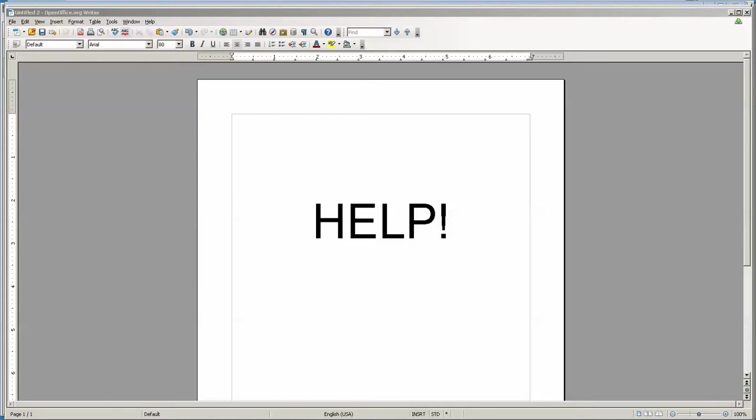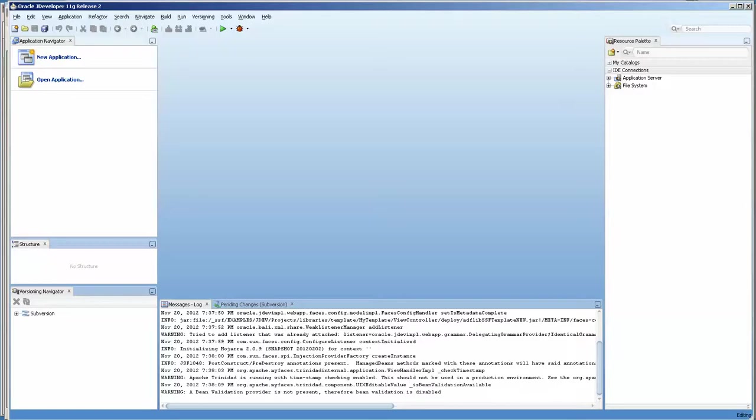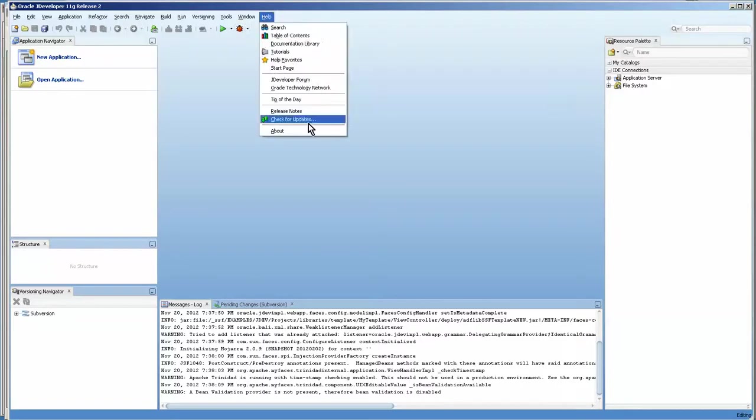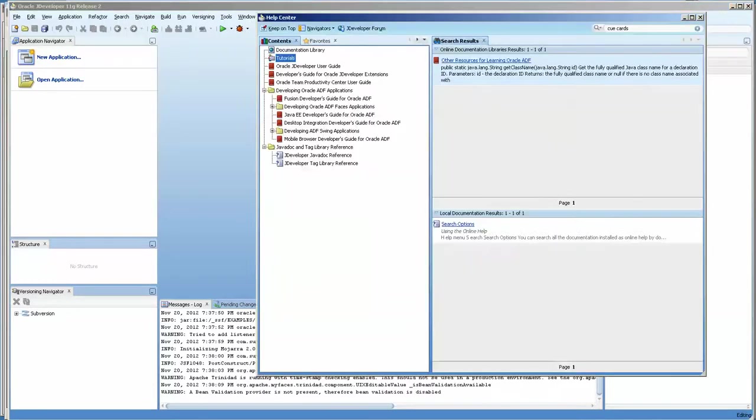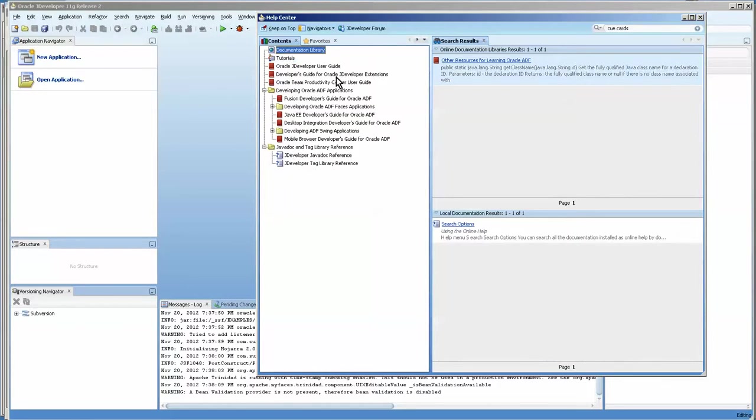So let's first go over to JDeveloper. Obviously there is help here and it isn't that bad. There's also an online help documentation library. This will actually open up a web page and you can look up things in here, and it's nice because it saves things if you search on something.